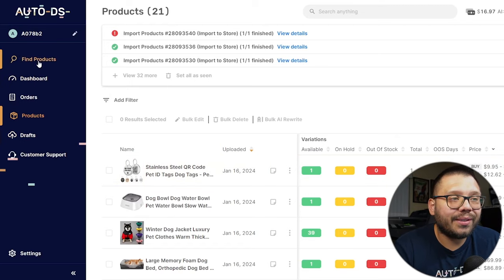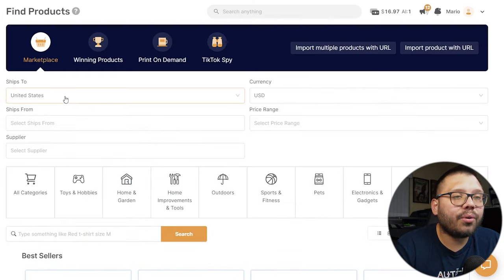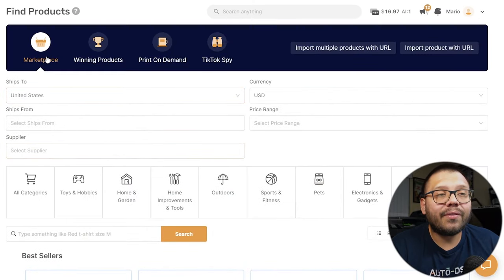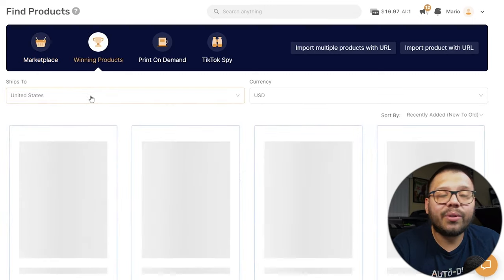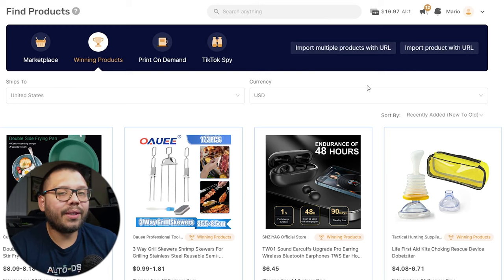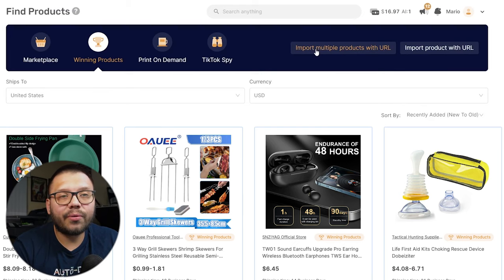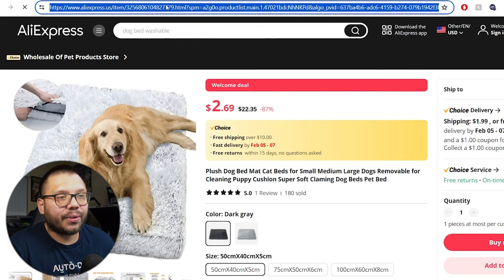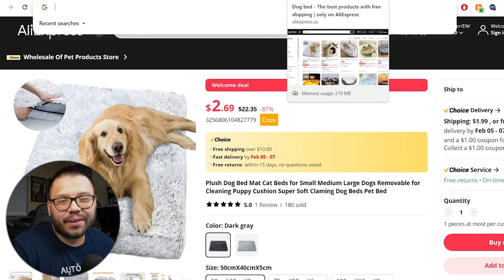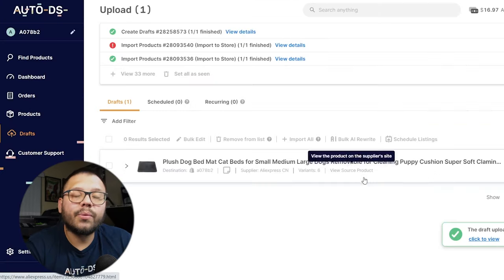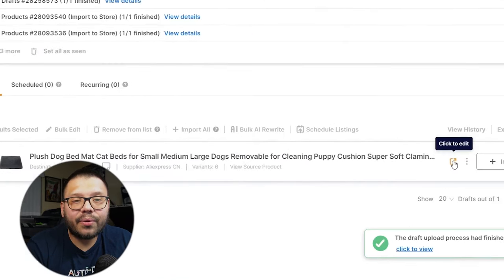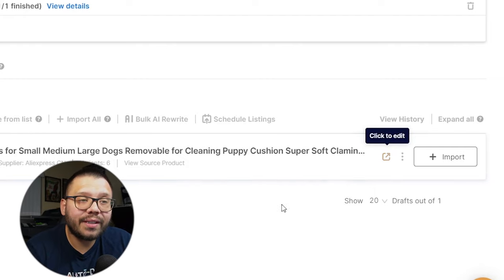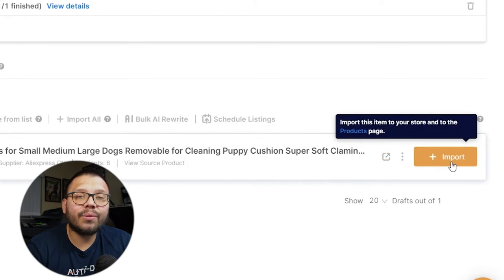Let me show you how you can add products without doing everything manually. The easiest way is to go to find products — you can search by category or through a variety of different filters. We have the marketplace full of different products, and we also have the winning product section, which is updated regularly with the hottest trending items. The other way to import products is through URLs — click on 'import multiple products with URL,' paste your links, and that's it. So let's say we want to import this dog bed into our store — we just copy the link, paste it in, and once we click on our draft section we'll see the item. We can edit it and make adjustments, or click import and it'll be live in our store within minutes.